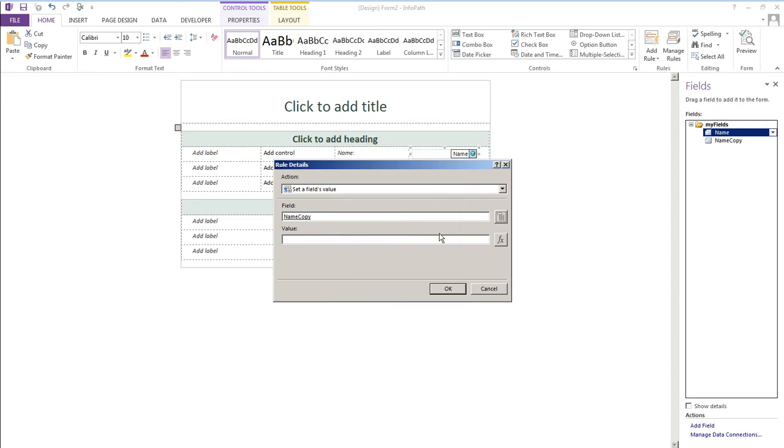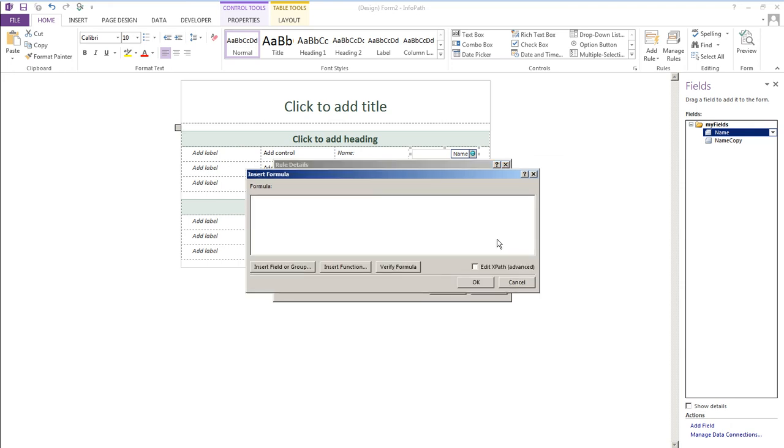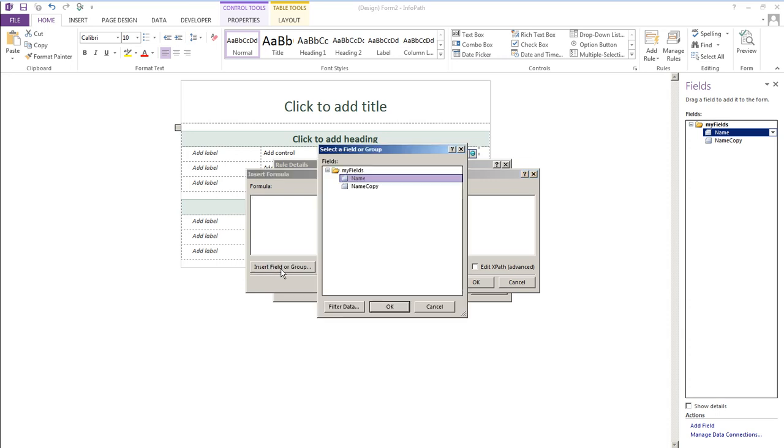The next field is value and we'll click the function button and what we want to do is select the source of that information. So click insert field or group and as you can see it's already selecting the original field which is name.